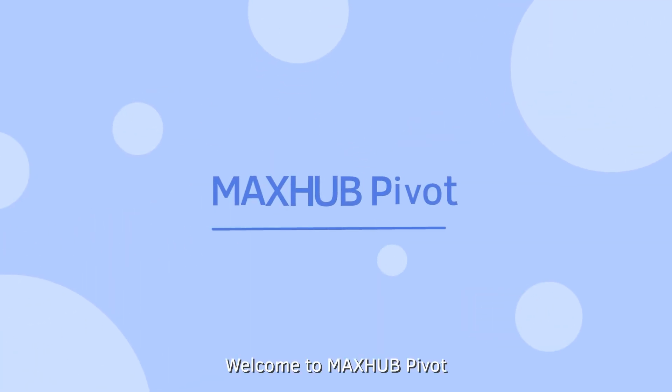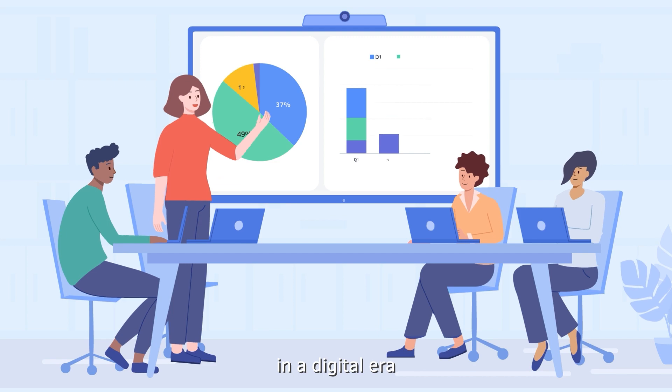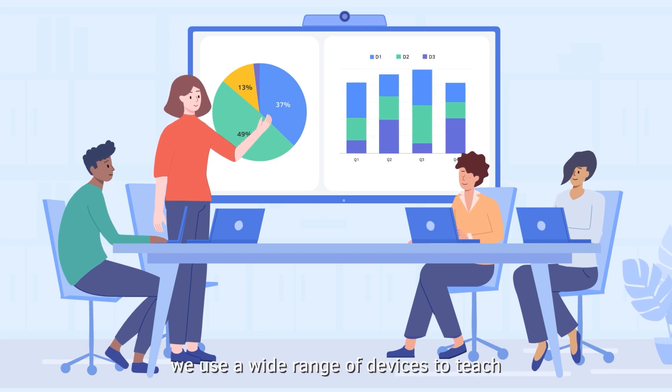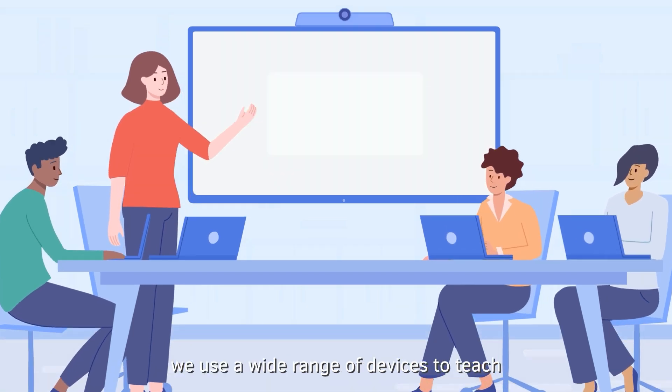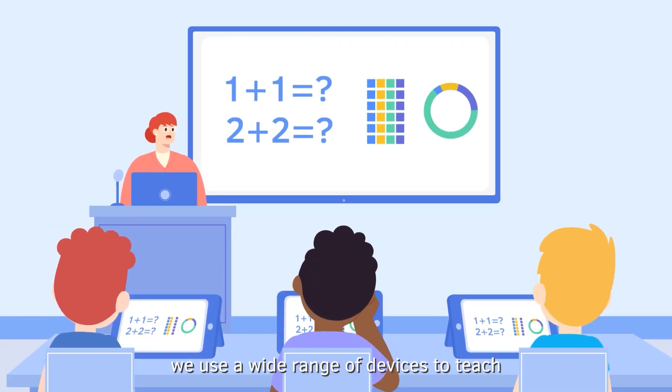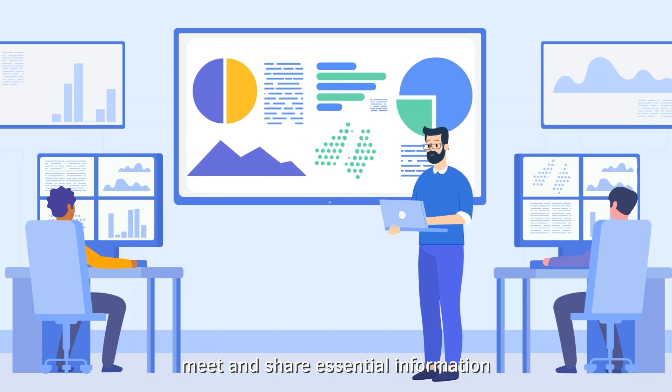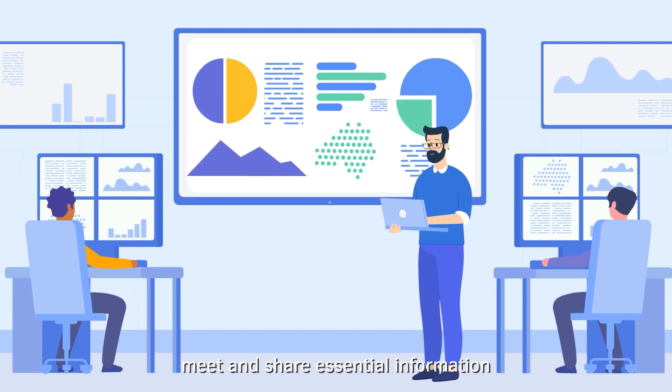Welcome to MaxHub Pivot. In a digital era, we use a wide range of devices to teach, meet, and share essential information.